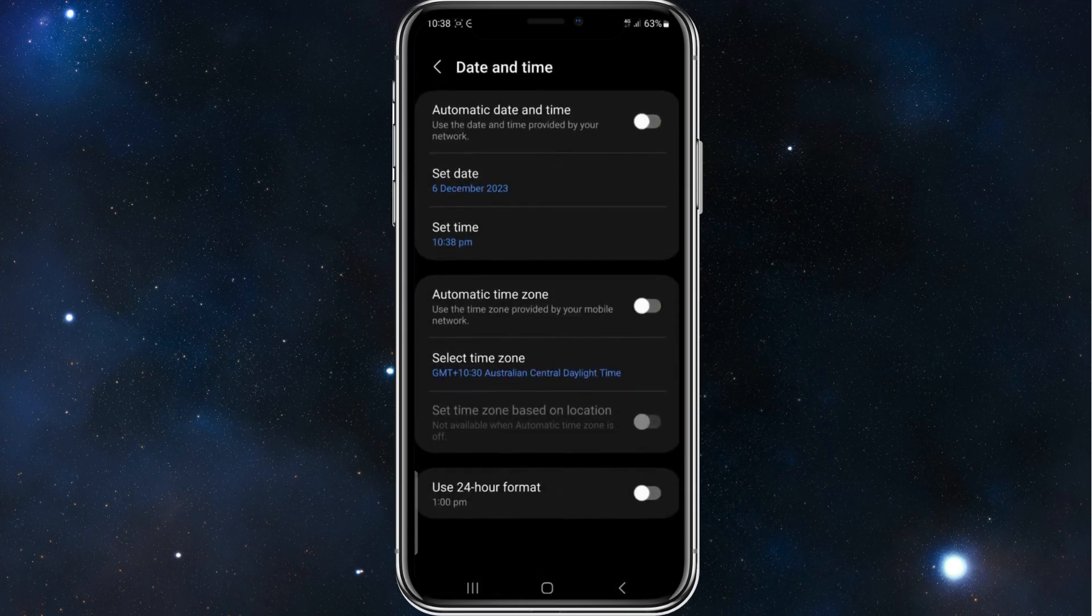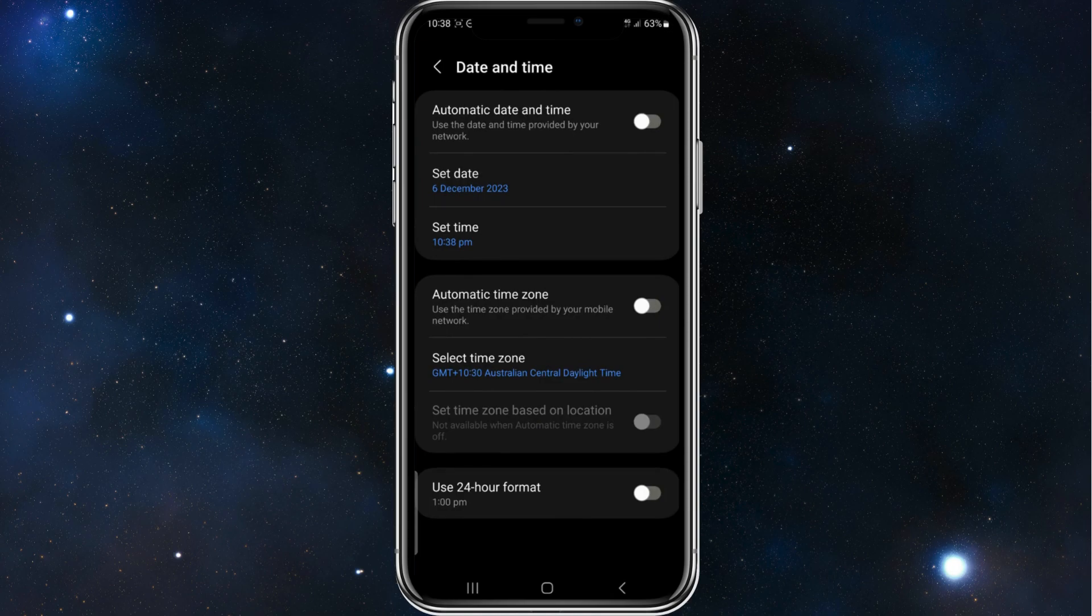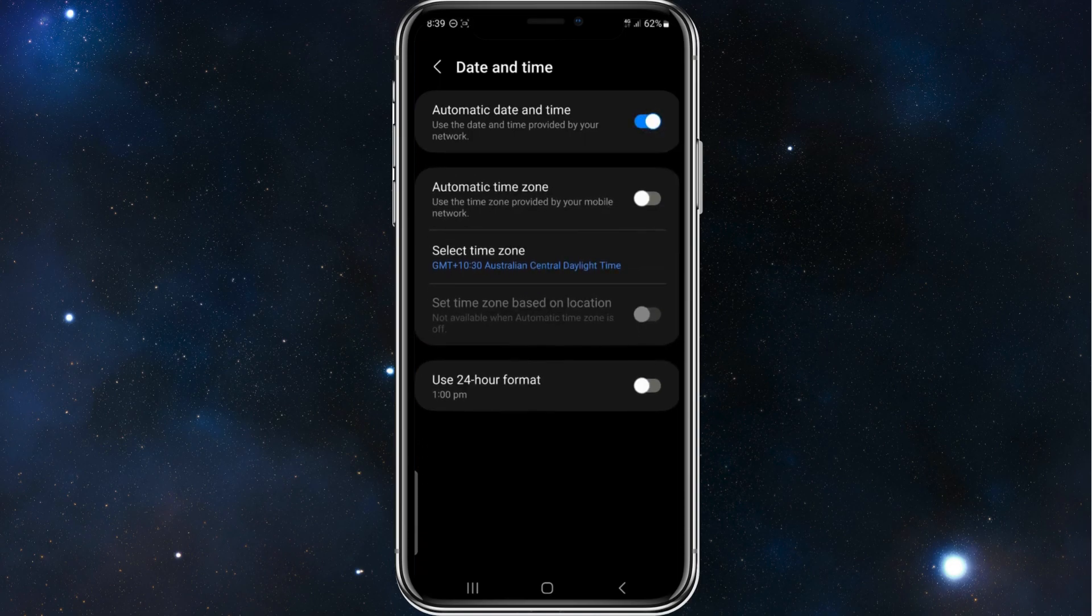And now here, this is my issue. I don't have automatic date and time toggled on. So all I need to do is simply toggle that on. And now that will fix my issue.